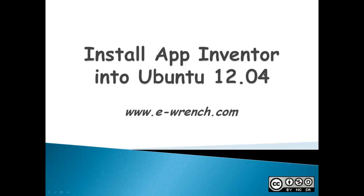Hello, my name is Mike Rayner and I'm with eWrench.com. This video is about how to install App Inventor into Ubuntu 12.04. App Inventor used to be run by Google but now it's run by MIT, and it'll create programs for you to use on an Android type phone.